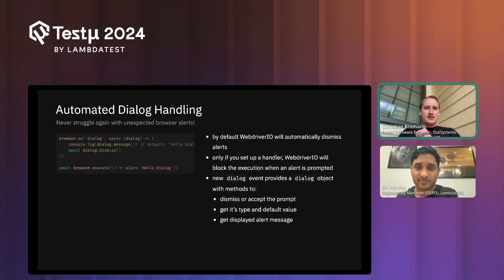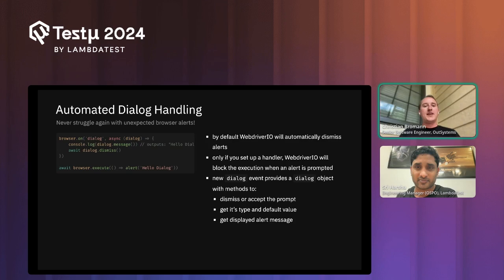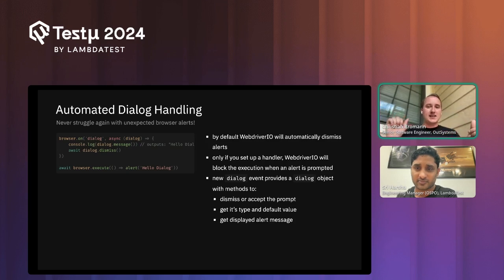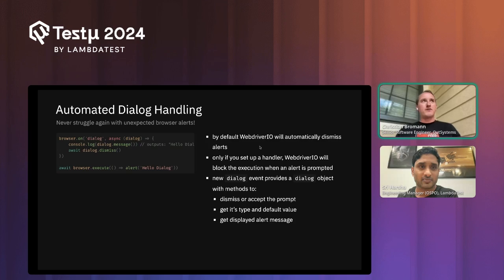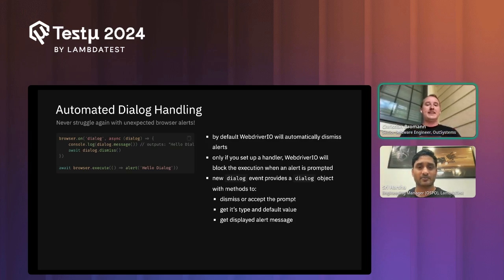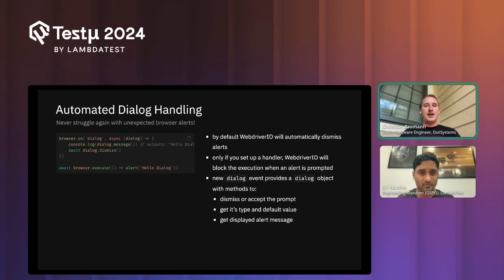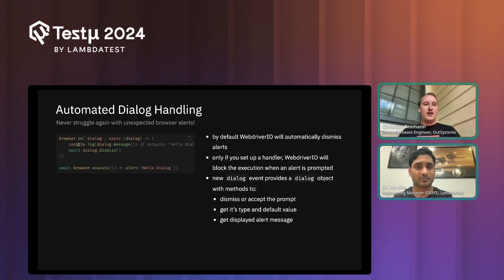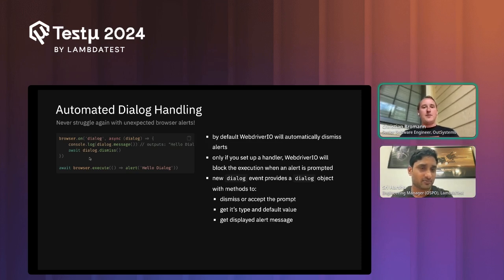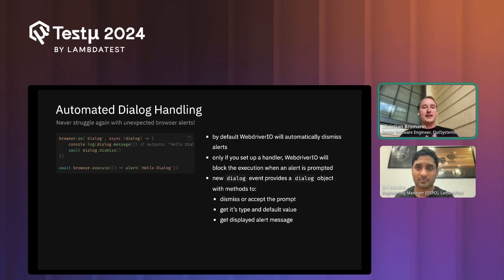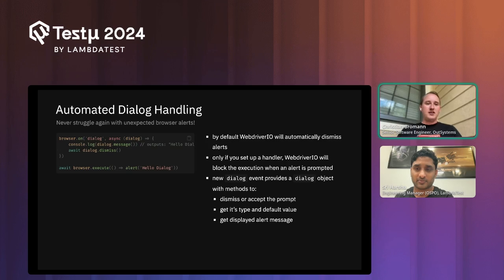Another feature is automated dialogue handling. If your application uses confirm dialogs or alerts, these can really harm automation because when an alert fires, the application freezes and no more commands can be sent. Taking inspiration from Playwright and Cypress, WebdriverIO now automatically dismisses dialogs unless you create a dialogue handler manually. As a default, WebdriverIO will automatically dismiss alerts, making automation less flaky and helping handle those edge cases.